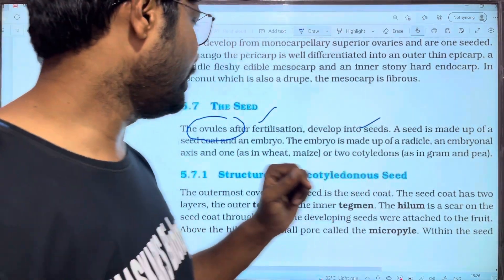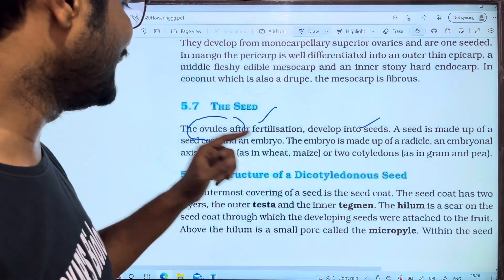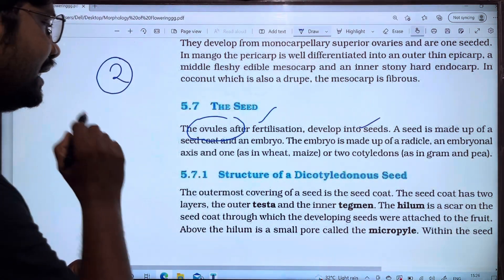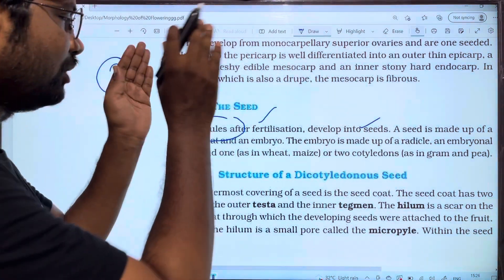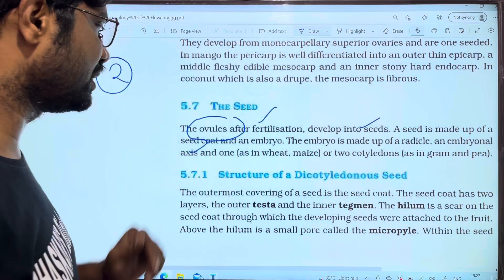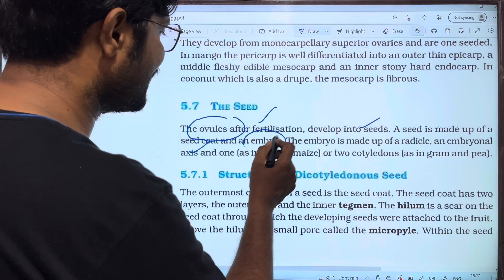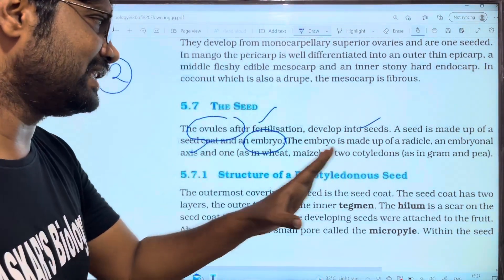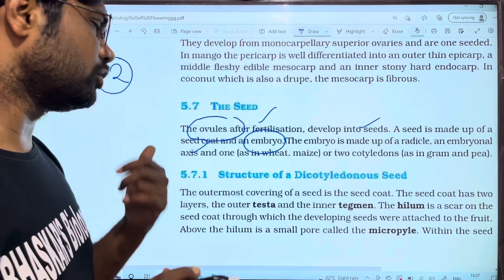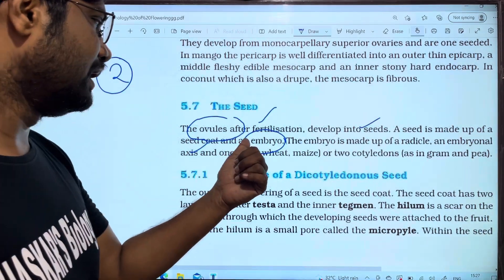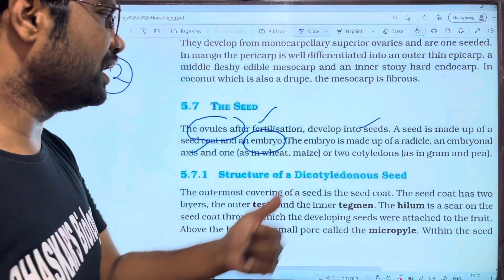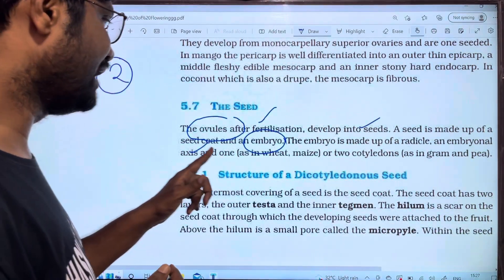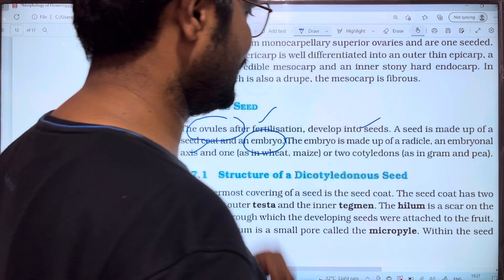The seed is made up of two parts: seed coat and embryo. The first one is seed coat. The embryo is made up of radicle, embryonal axis, and one or two cotyledons.